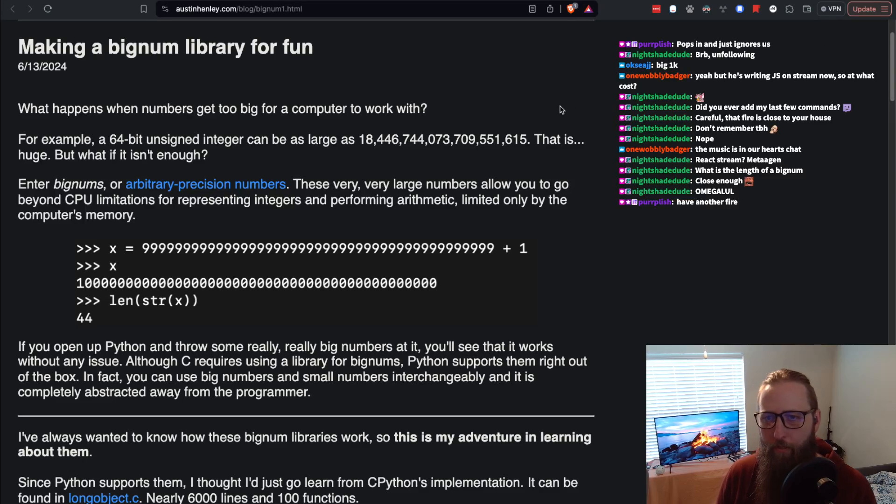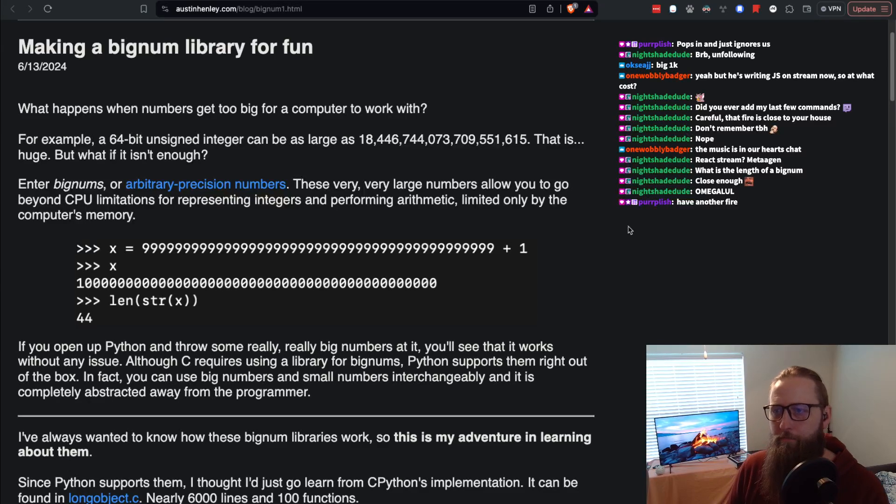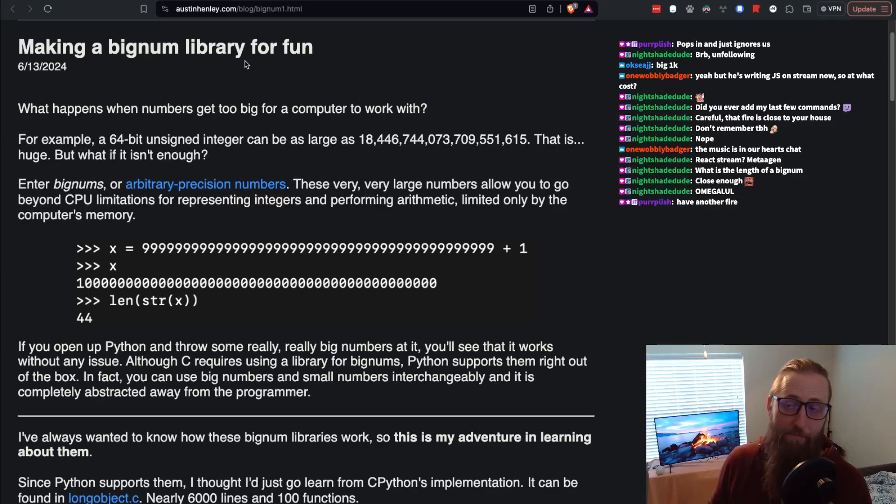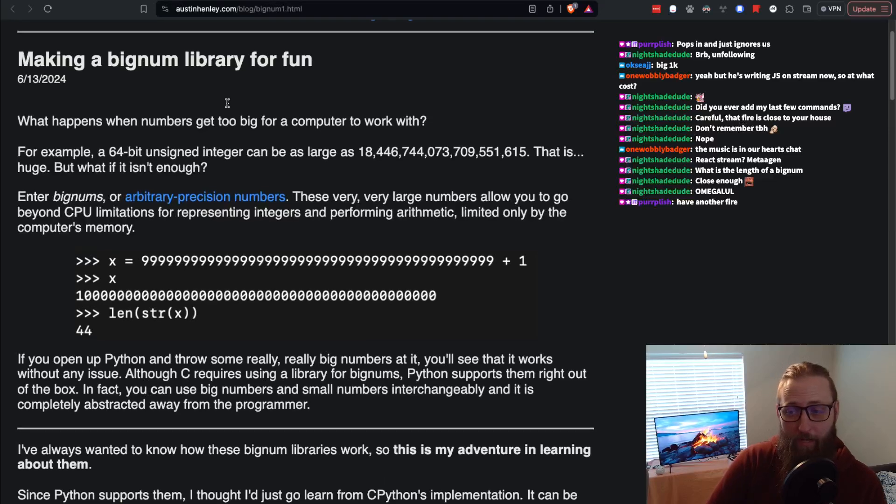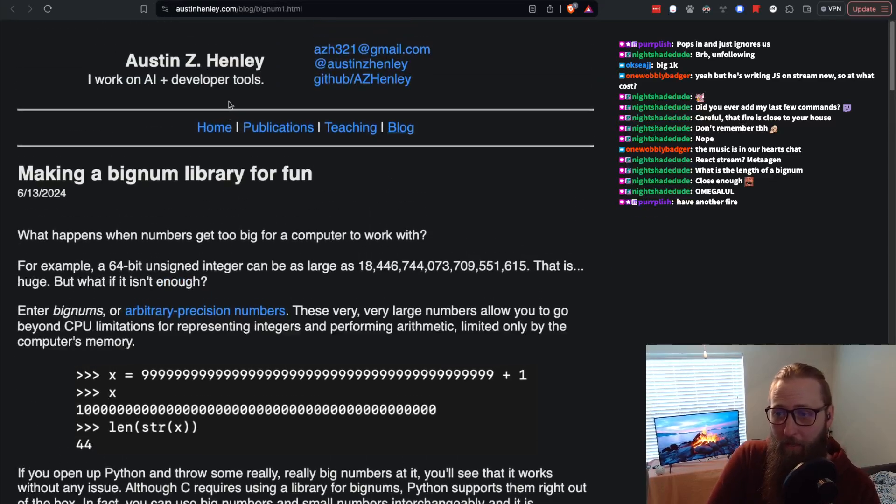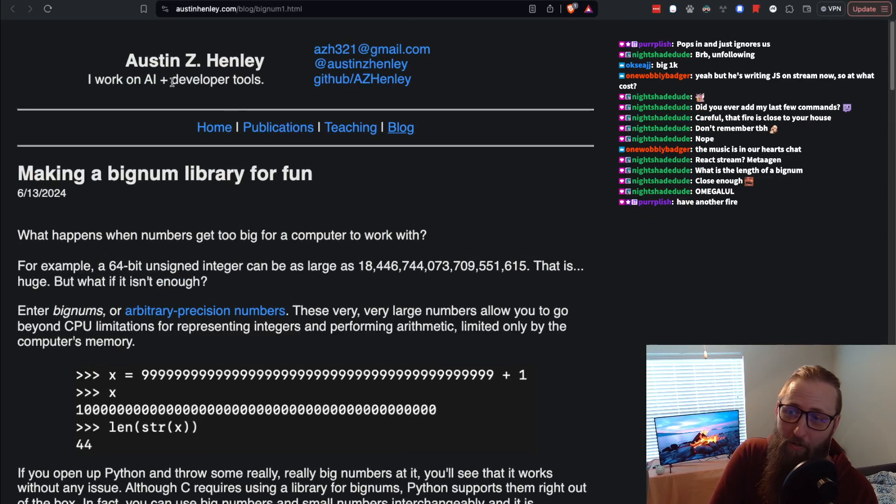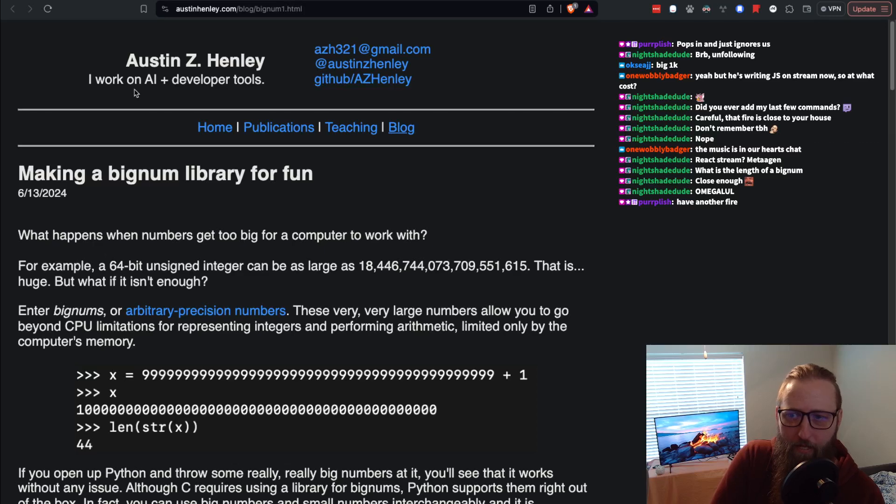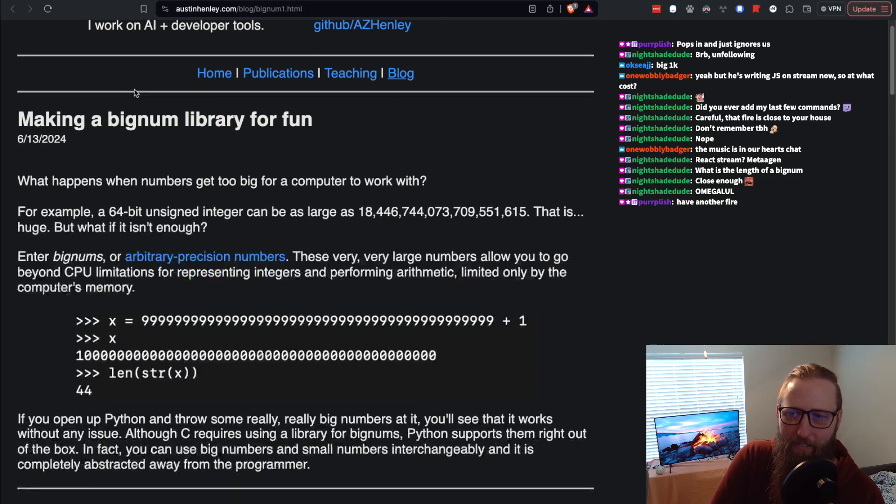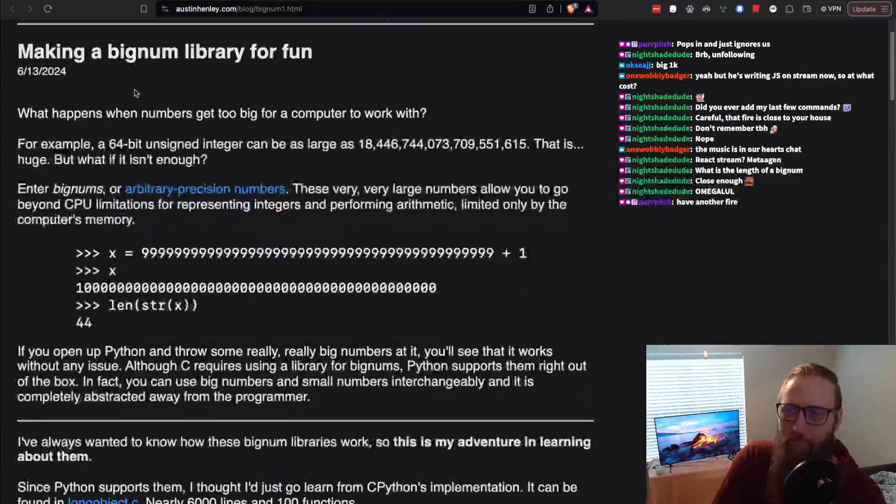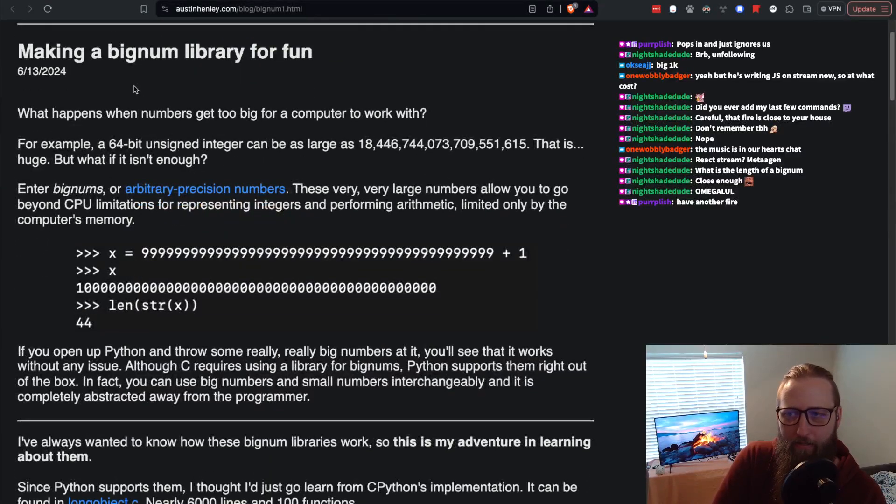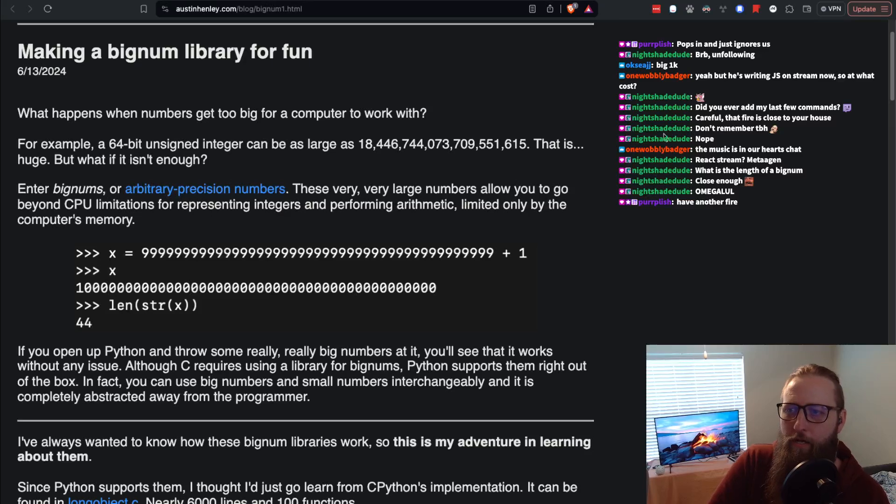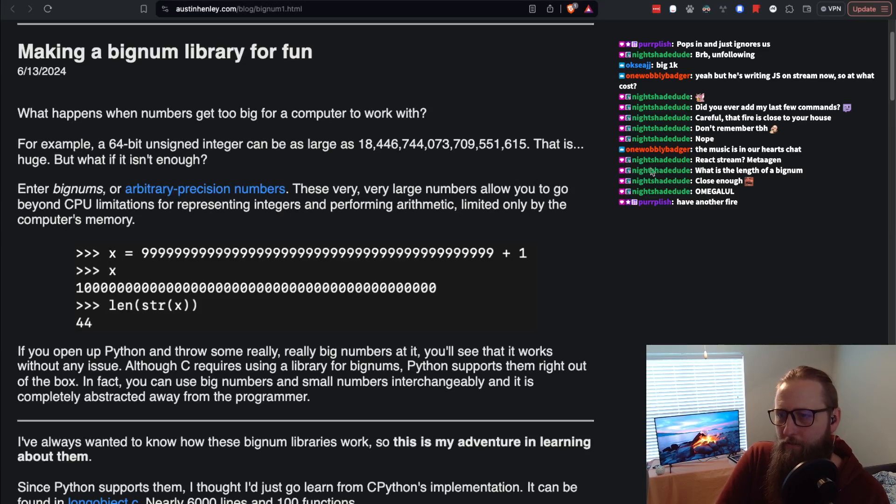Okay, so we're going to read this article by Austin Henley. I don't know who that is, he might be a bad person. I'm assuming it's a he. But they work on AI, so probably a bad person. I'm just kidding Austin, in case somehow you found this video.